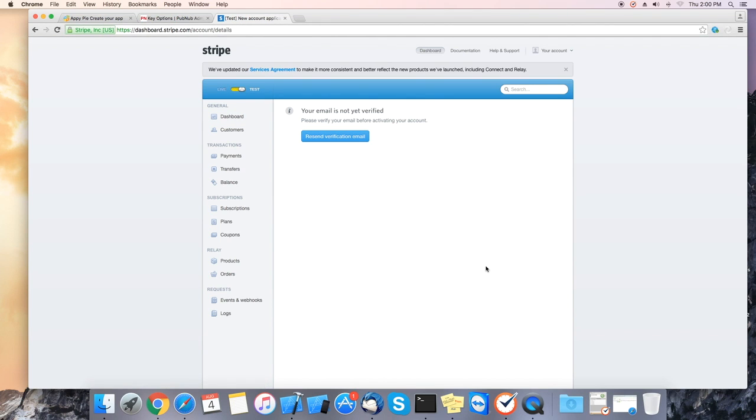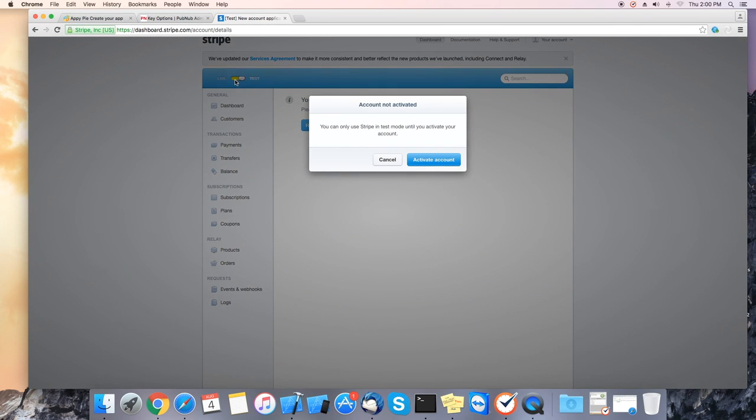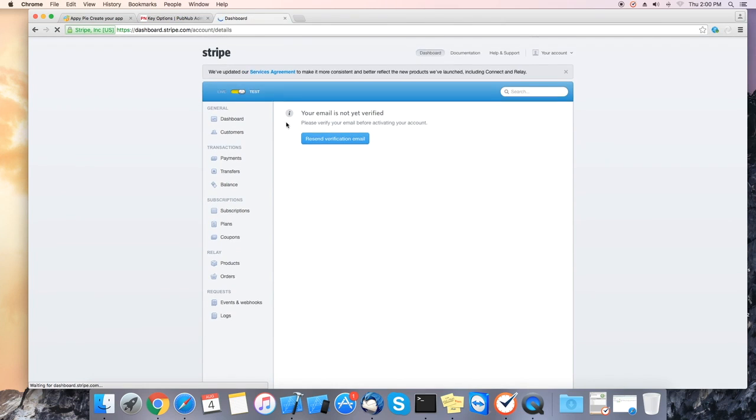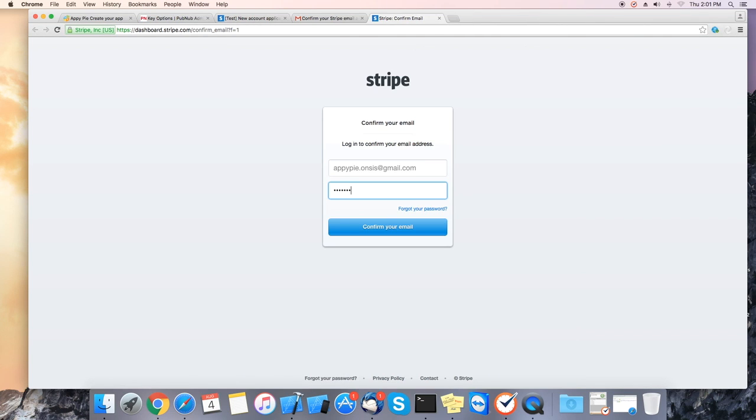It will take you to a new page to insert your account details. Please fill in the required info. It is not loading for us now because we have not verified the email address. So please make sure you verify the email address so you can set up the bank account.